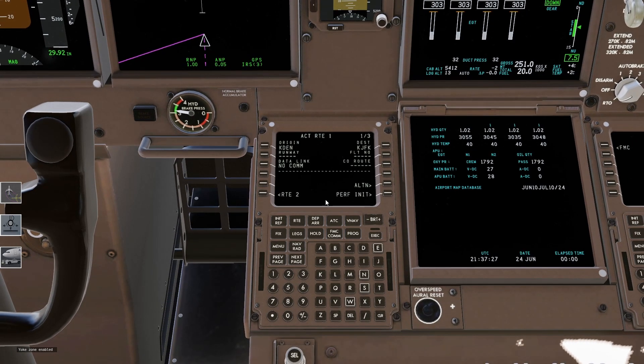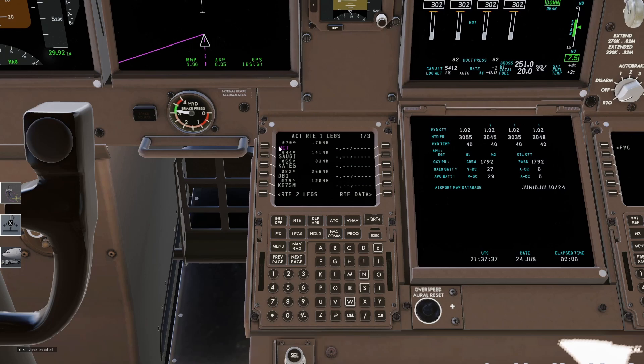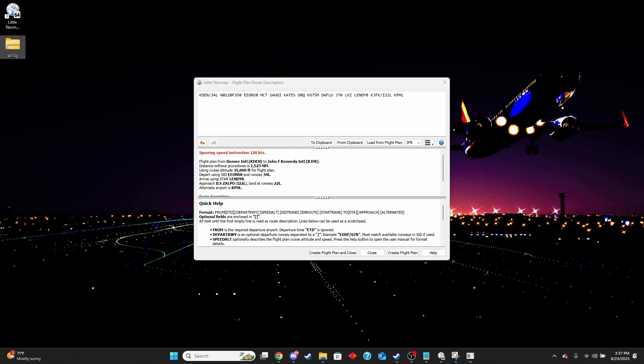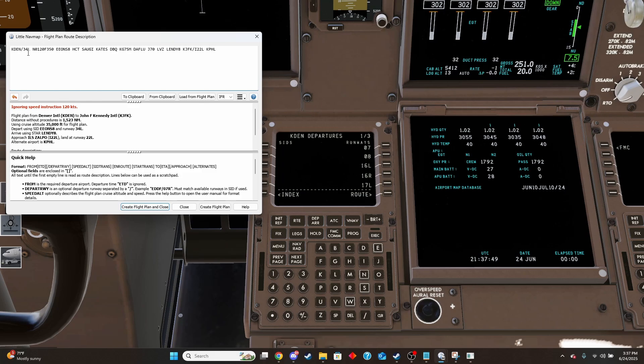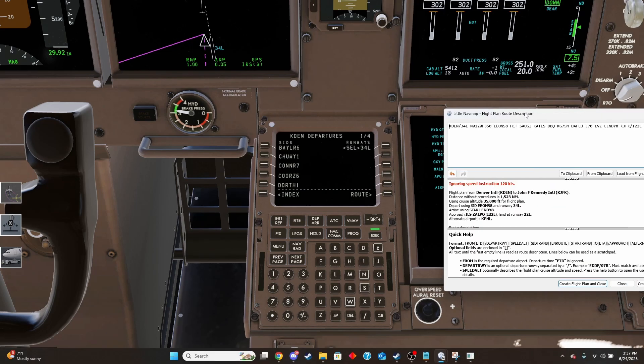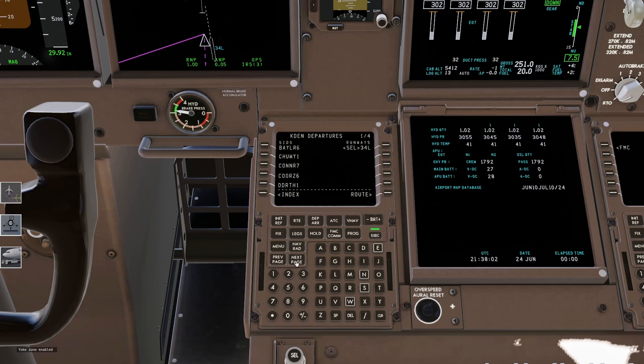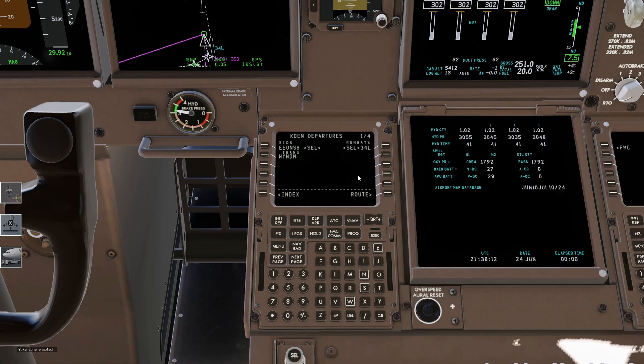There's a couple differences that the UFMC files have from the FMS files. The first one is it does not register procedures. And so it's done everything except for our departure and arrival. And so we're going to need to go and do that. And so we're going to open that up. And then we're going to go back to the Little Nav Map and look at our flight plan route description that it's made for us. And so we have runway 34 left. So let's open that up. 34 left. And then it looks like we're going to want to select Eons 8. And so let's do that. Eons 8 is right there. And then did it ask for us to do the Wyndham? It did not. So we're good to go with that. So that's selected. That is ready to go.